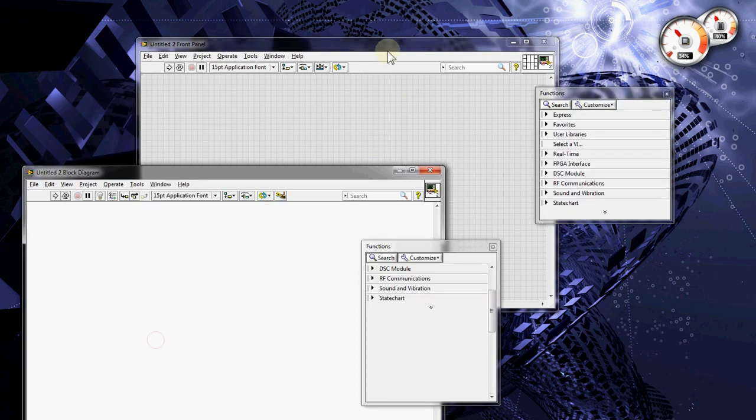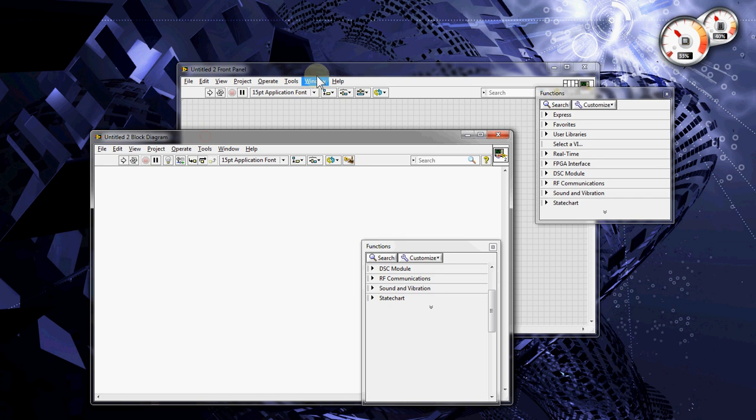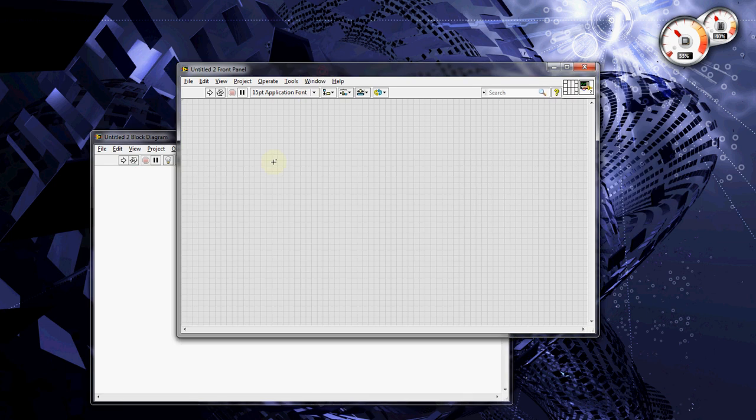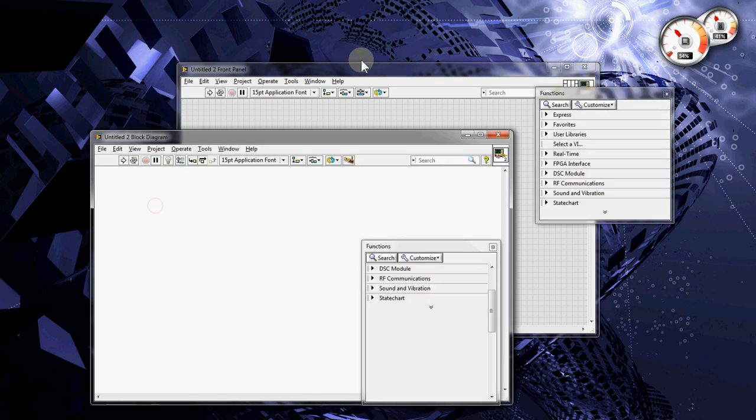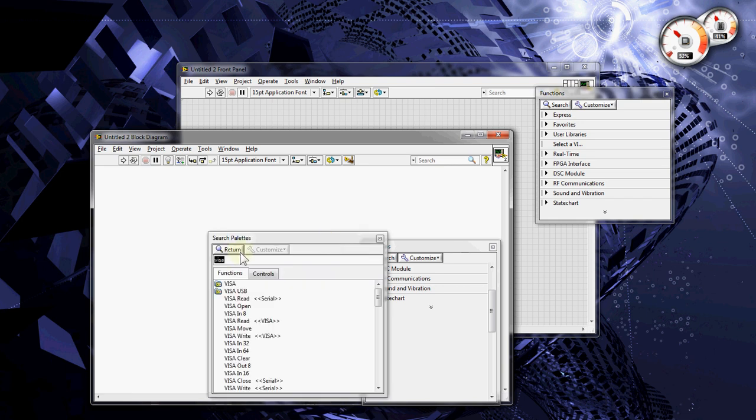Now, on LabVIEW, before I start I can tell you LabVIEW has already an Arduino set of functions, but I'm not going to use that. I'm going to do it a different way, using serial communications.